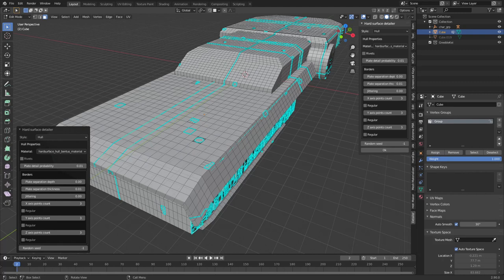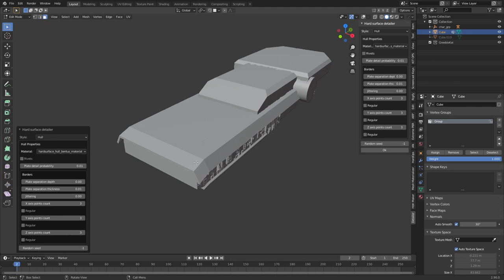And there we go we can see that now we've got the hull panels coming through. Let me just turn off that and because this model is so big we don't really see those details so let's increase the separation depth to maybe 0.1 and so now you can see that coming through. Now let's increase the separation thickness of the plates to maybe 0.08.